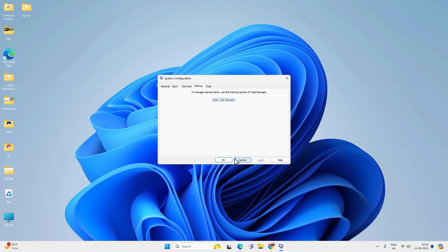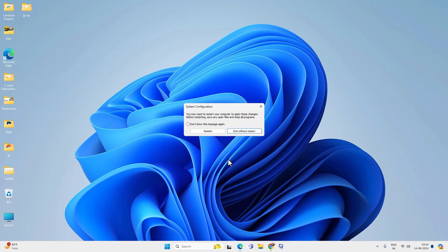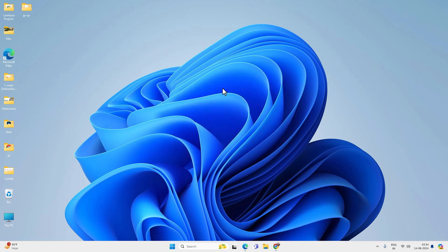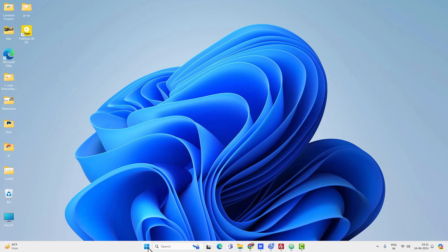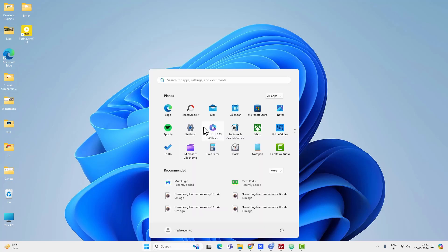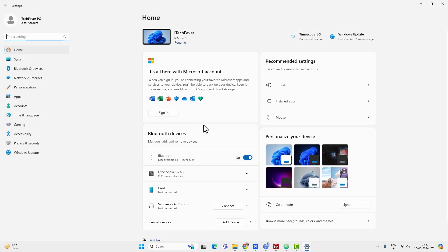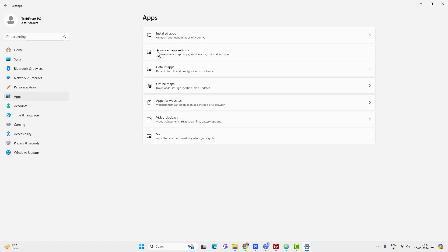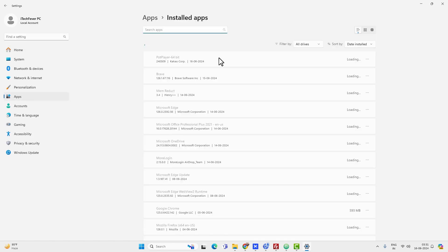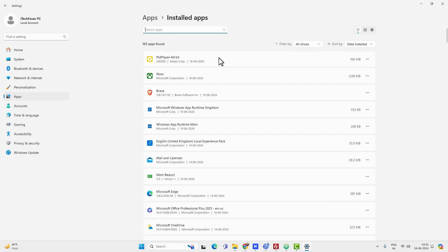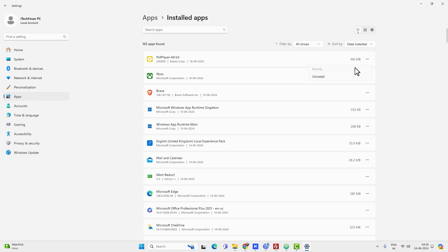After that, click on OK on the system configuration dialog box and exit without restart. Now let's go to the menu and then settings, apps, and then installed apps. You will find a list of all the apps installed on your computer. Now you have to click on these three little dots beside any app. And if you see advanced option, that means you can disable that app from running in the background. However not every app supports advanced options, so you have to check it one by one.